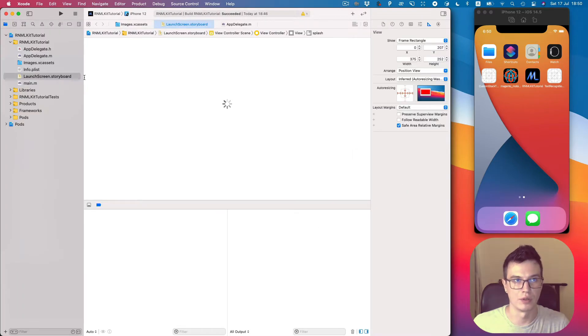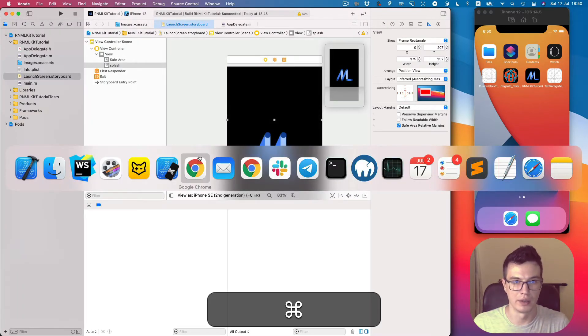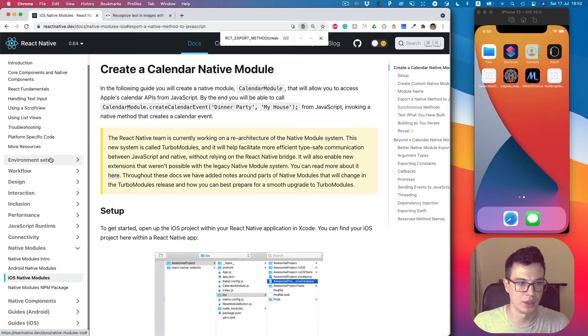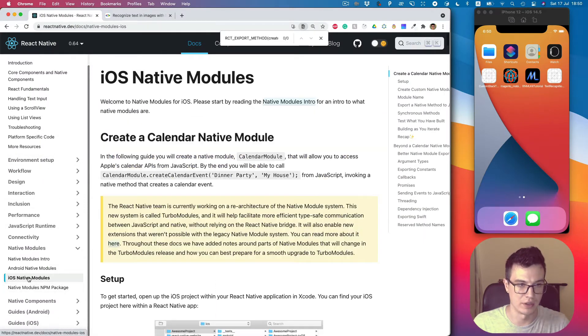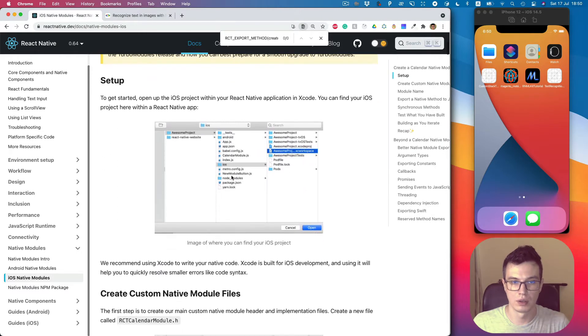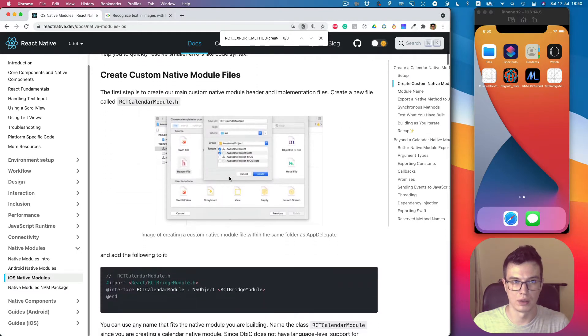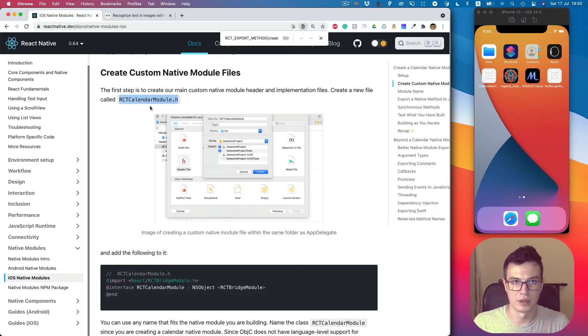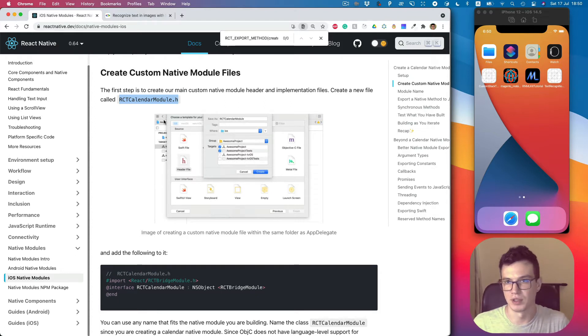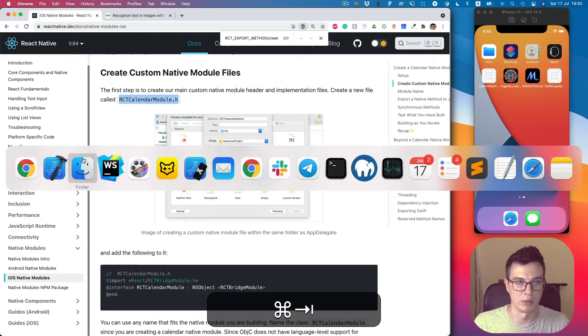It will open Xcode and let's go to the documentation of react-native iOS native modules. To start, we need to create a page file. It's similar to C or C++ where you have a header and implementation file.